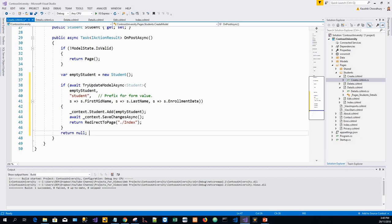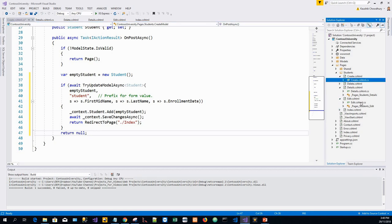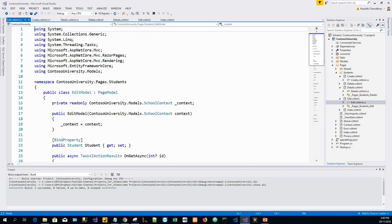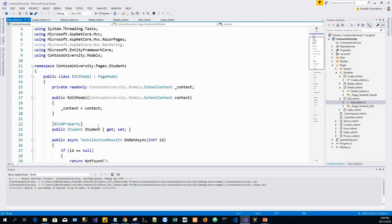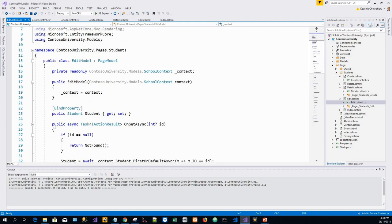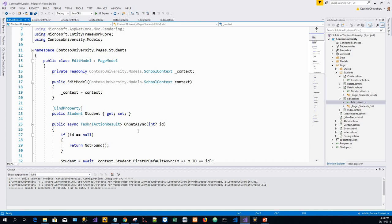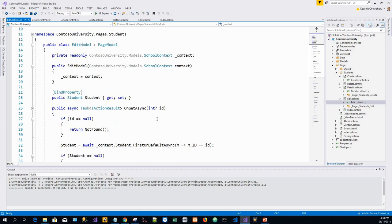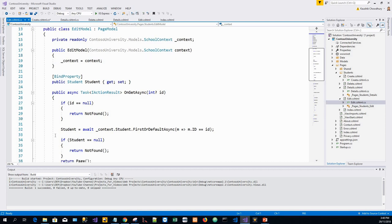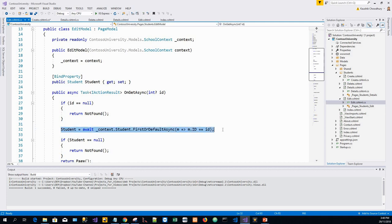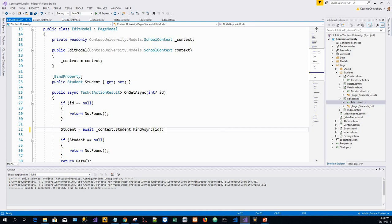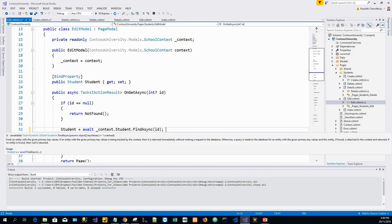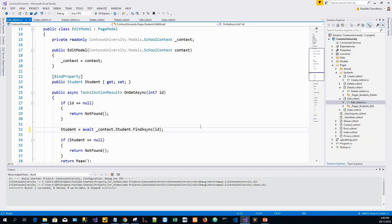Next is we will update the edit page. Update the page model for the edit page - the edit.cshtml.cs file. We will go for public async task I action result OnGetAsync with nullable integer id. I will change this code.